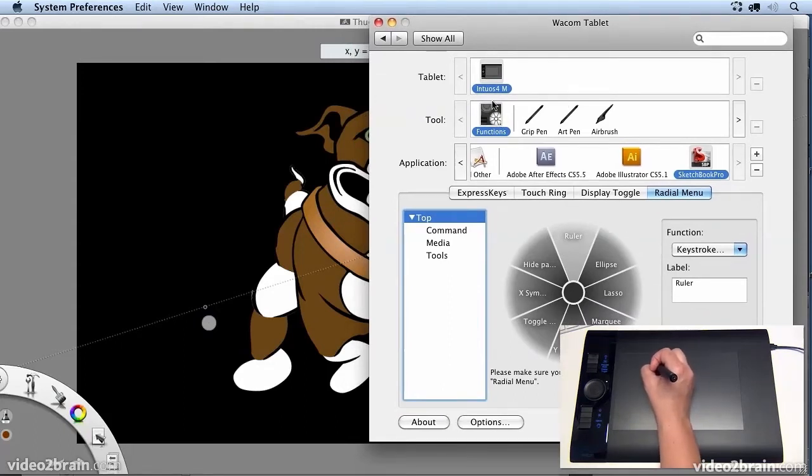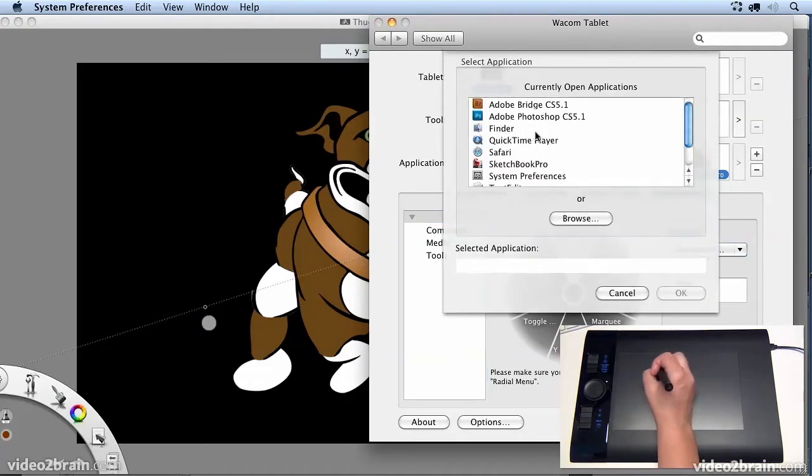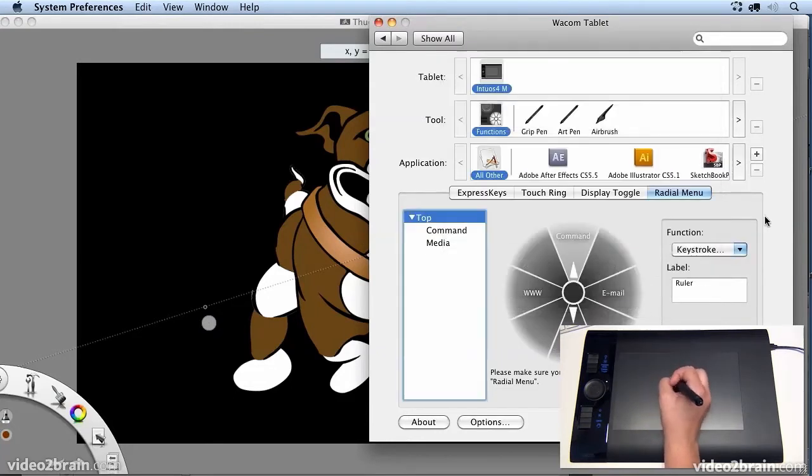So the first thing I do is select my functions and add Sketchbook Pro to the list by clicking on the plus button and choosing it from the list of open apps or from browsing it on my hard drive.